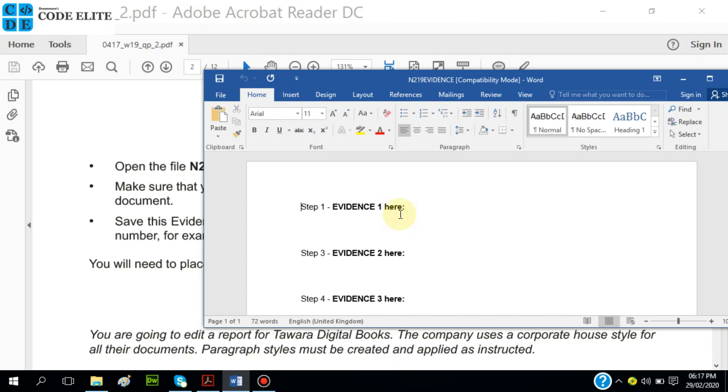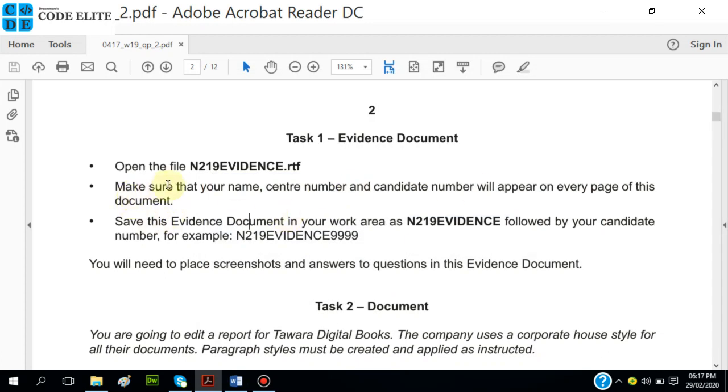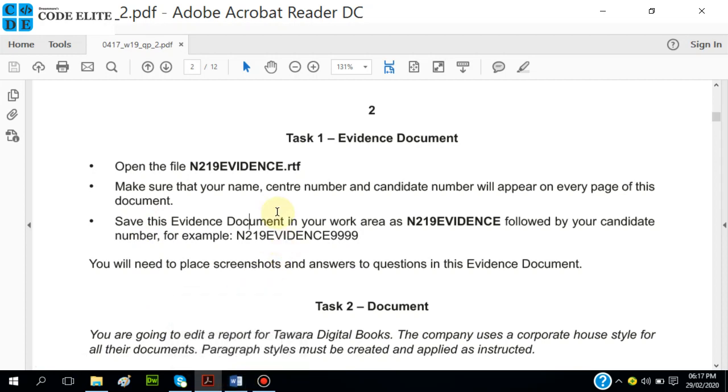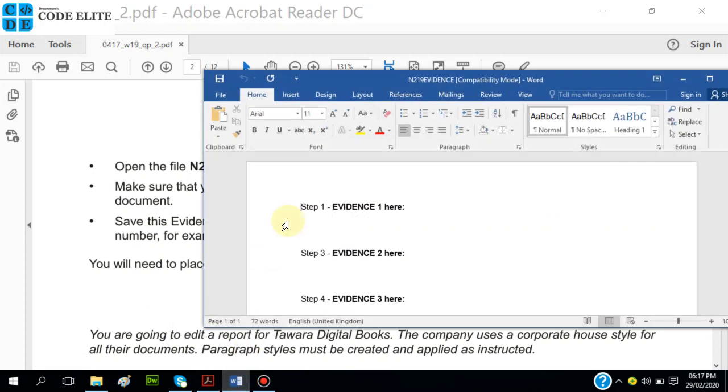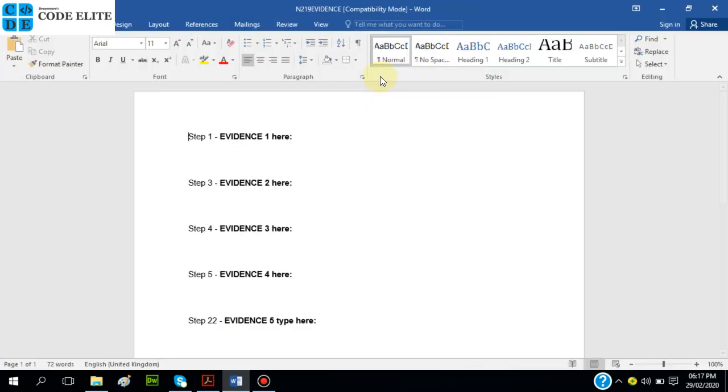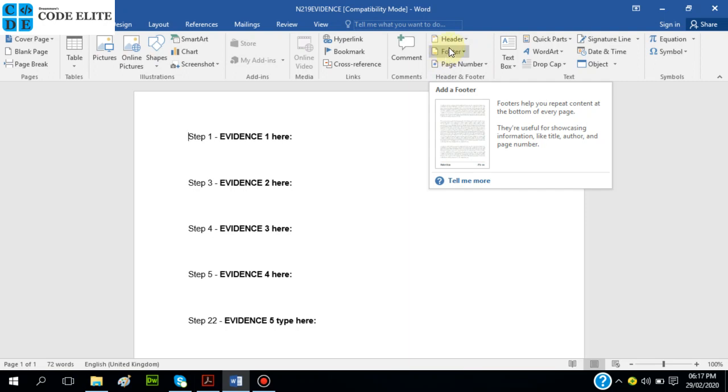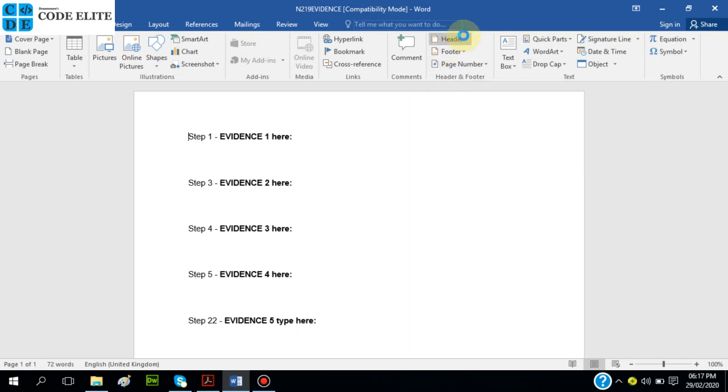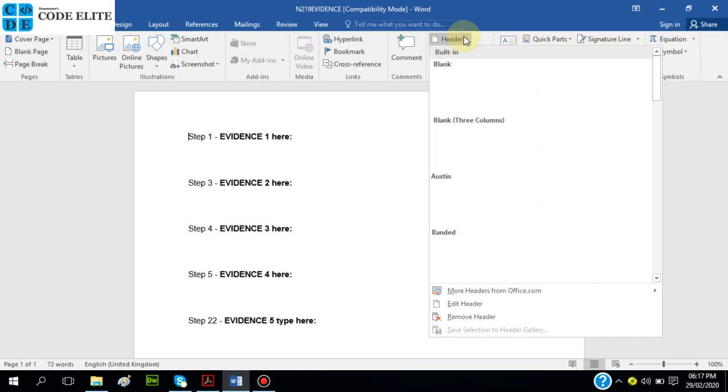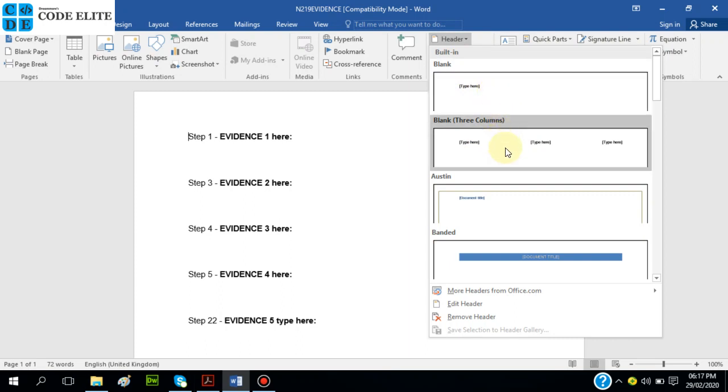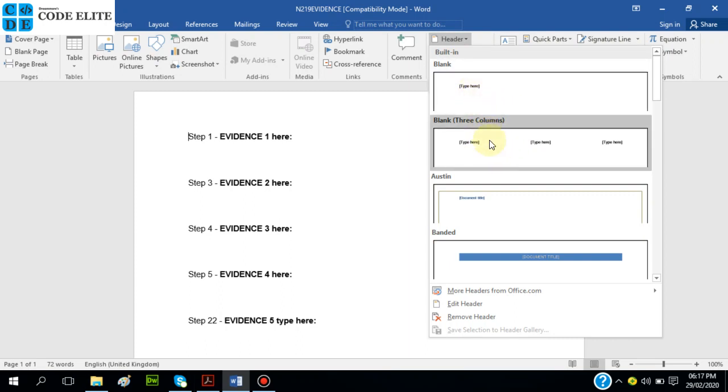Make sure that your name, center number, and candidate number will appear on every page of this document. So quickly you come over here, you go to Insert, and then go to where... they didn't specify exactly where you should appear, so I think at this point you're free to make it appear anywhere. I would choose the header.